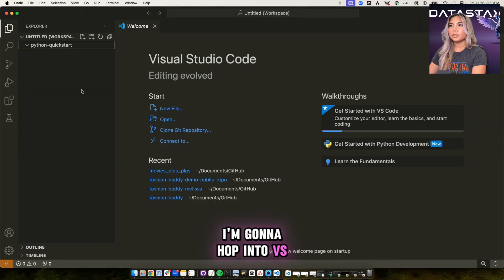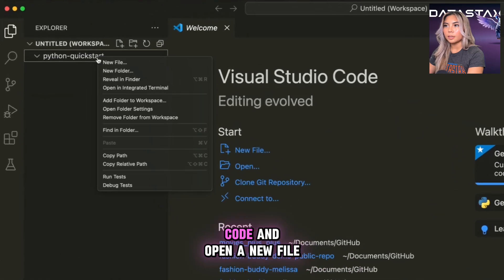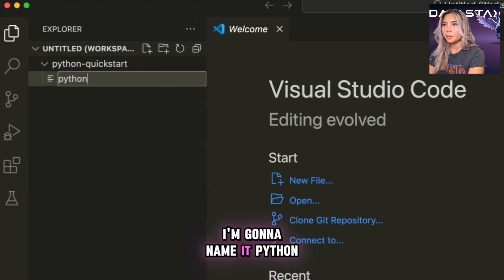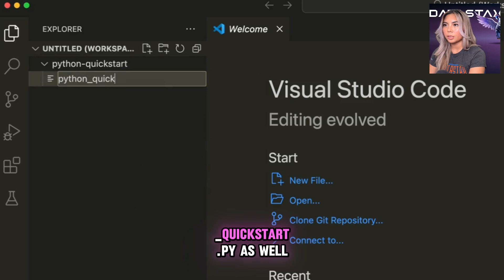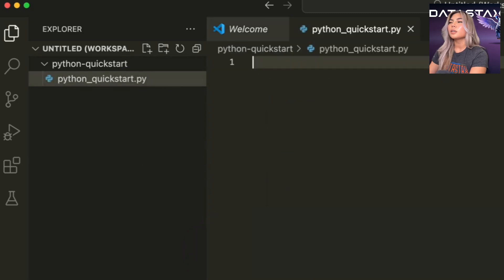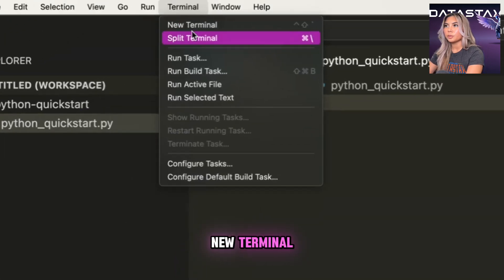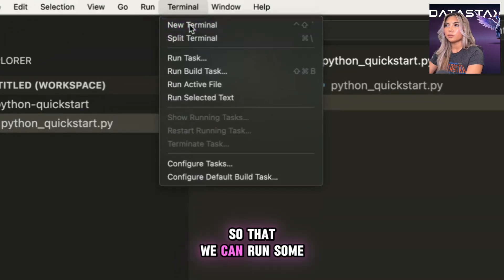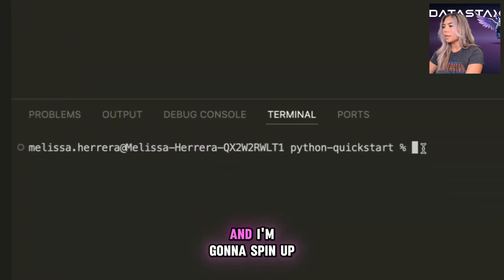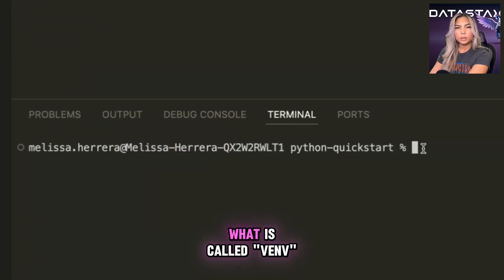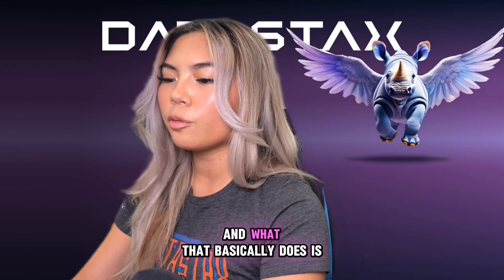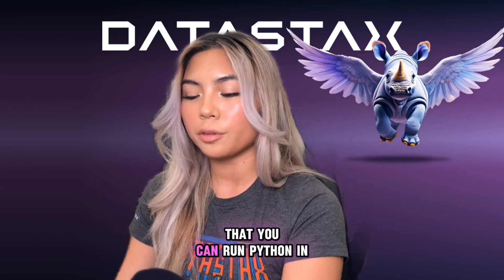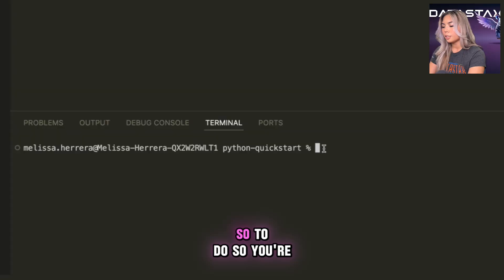I'm going to hop into VS code and open a new file. I'm going to name it Python Quickstart.py as well. And I'm going to open a new terminal so that we can run some code here. And I'm going to spin up what is called the venv. And what that basically does is create a virtual environment that you can run Python in.